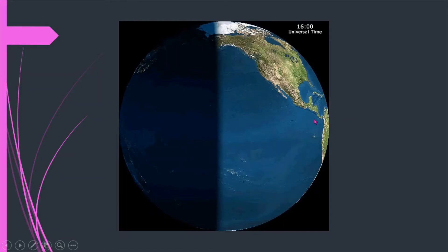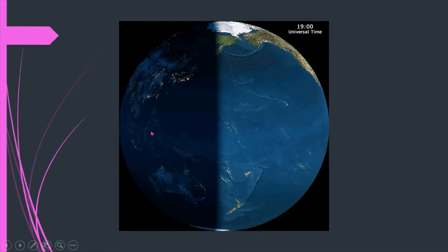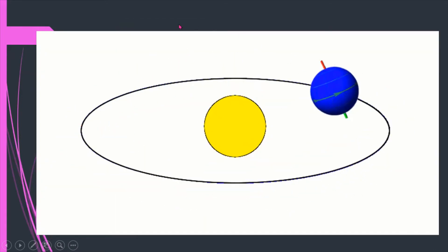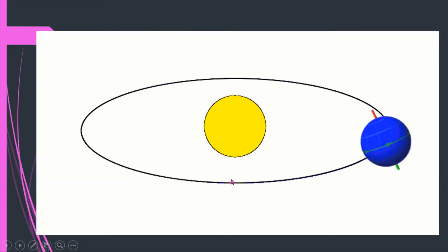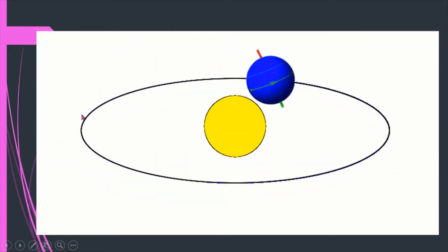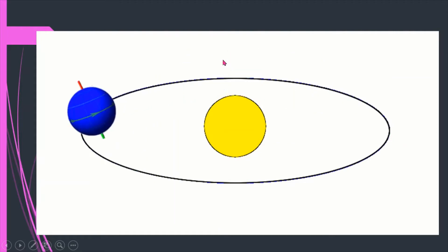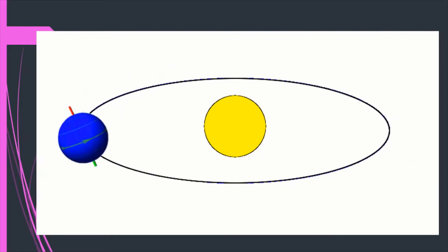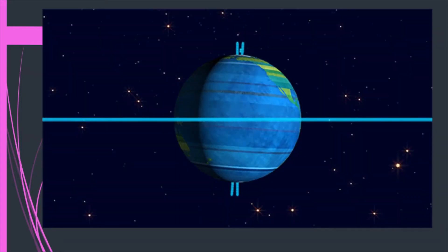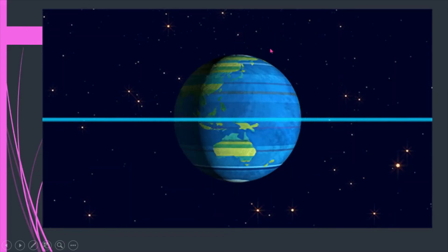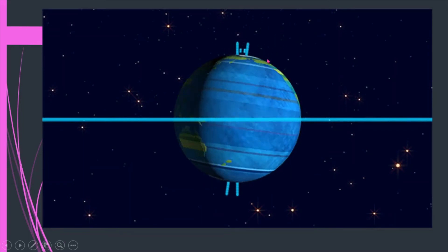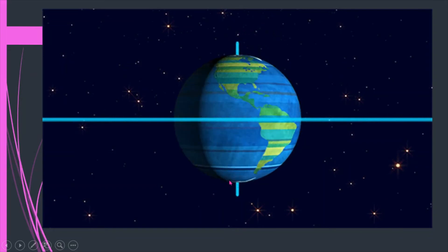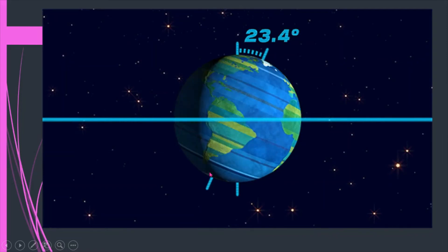If western countries are facing daytime and eastern countries are facing nighttime. This is the revolution of the Earth — it is revolving around the sun. To complete one revolution, it takes 365 days, 5 hours, and 56 minutes. The Earth's tilt is 23.4 degrees. This is the reason we have a difference in the seasons of the southern hemisphere and northern hemisphere.